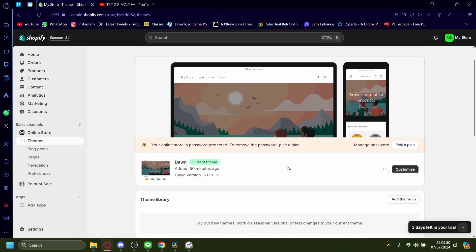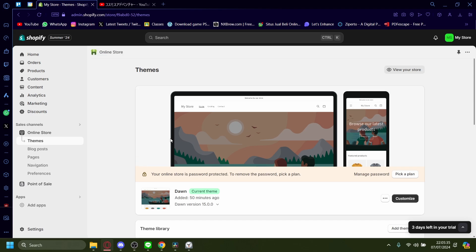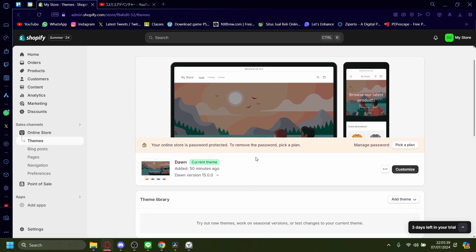How to remove shipping calculated at checkout in your Shopify shop. Right now I'm on my Shopify admin home page and I'm on the online store under the theme section.